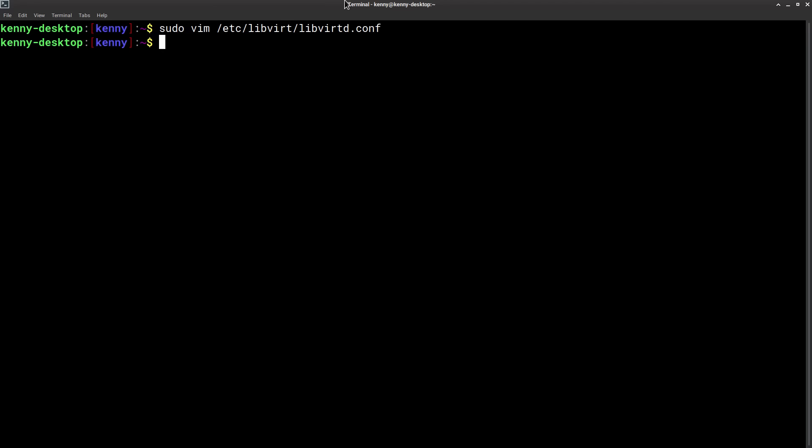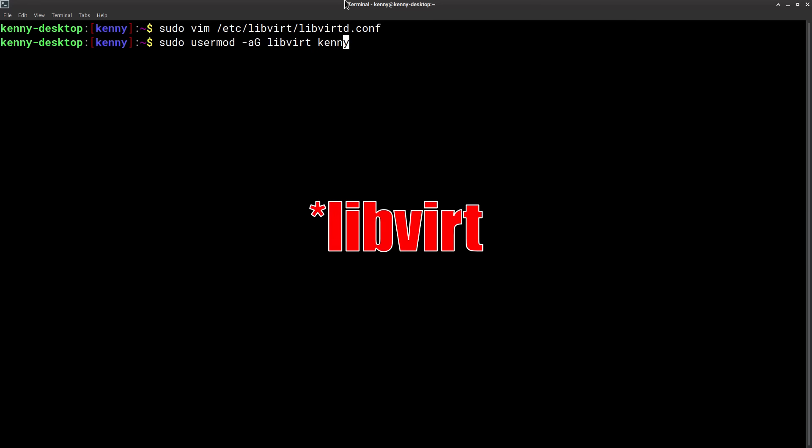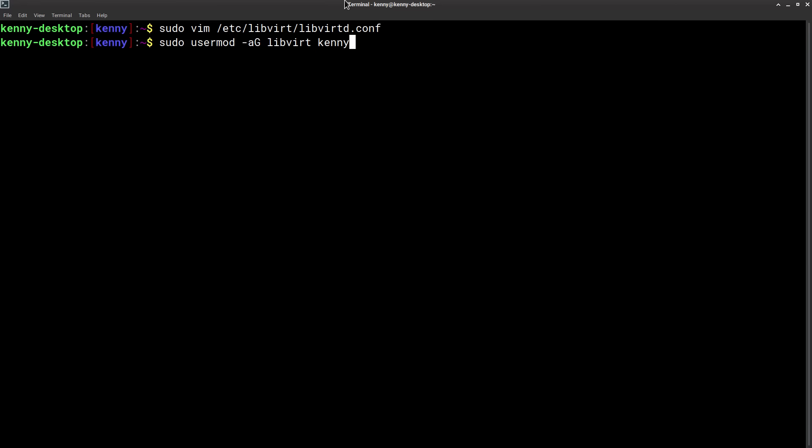Then you want to add yourself to the libvertd group or the libvert group, the current user that you're logged in as. That's going to be sudo usermod ag libvertd and then whatever your username is. To apply the group update you're going to have to either log out or reboot your linux system.